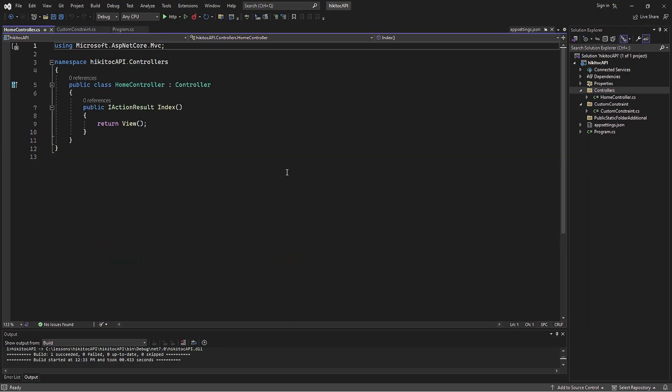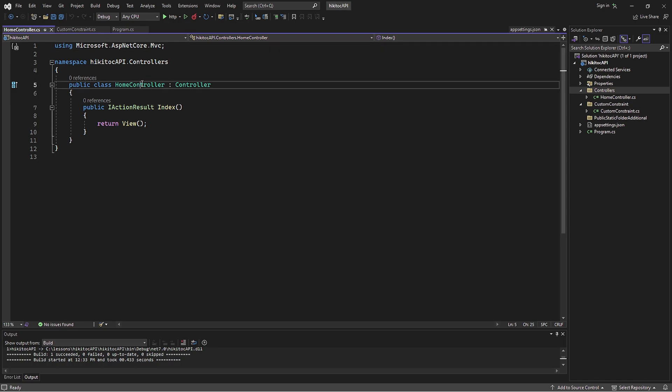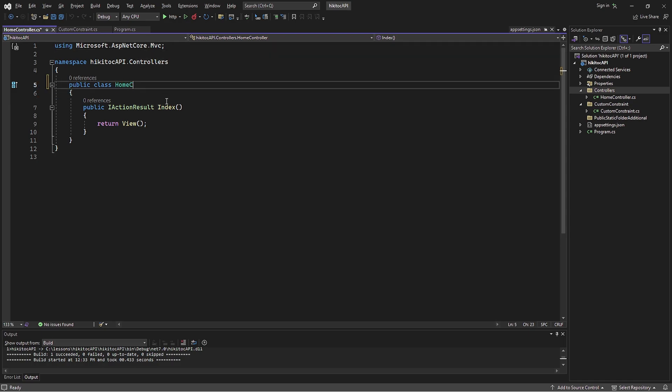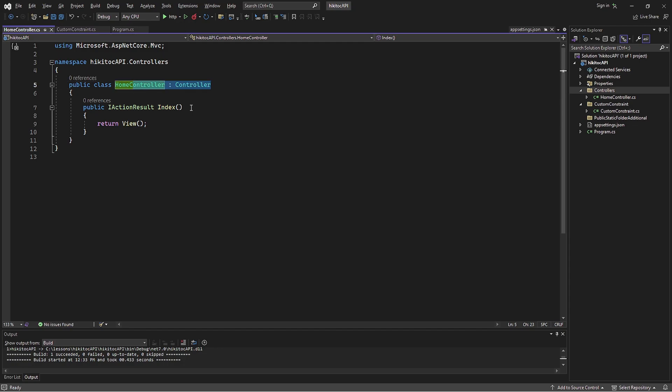MVC stands for Model View Controller. From previous lessons, we know that the model represents the application's data, the view displays the data to the user, and the controller handles user input and updates the model. The automatically generated class name by .NET Core 7 is HomeController. If you remove the word controller from the class name, it won't be recognized as a controller. So the presence of the word controller in the class name signals to .NET Core 7 that this class will function as a controller.